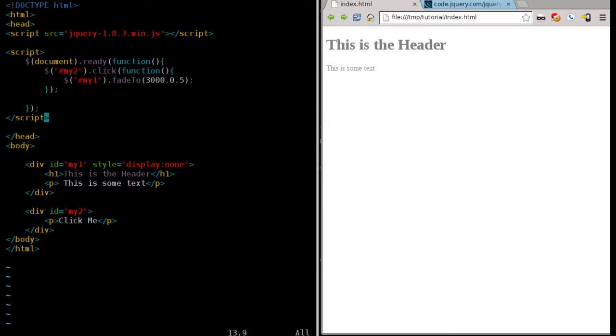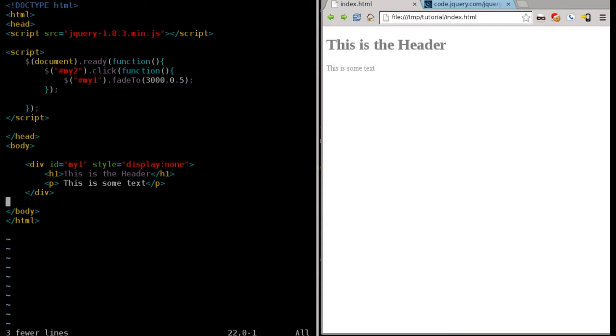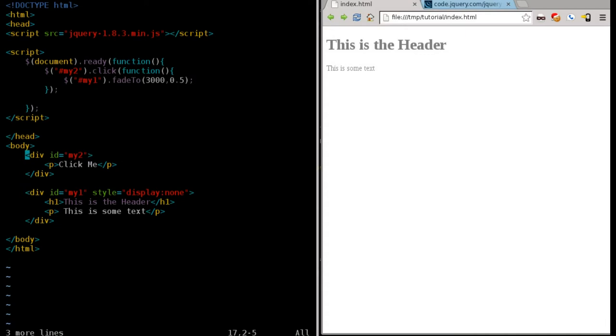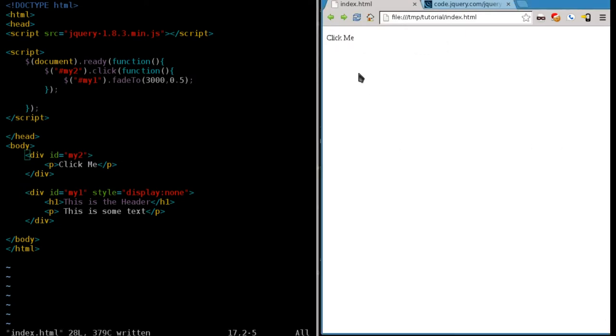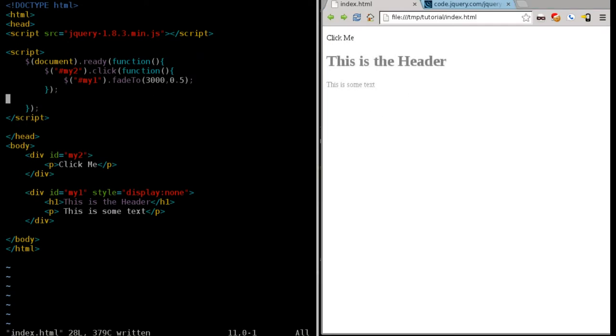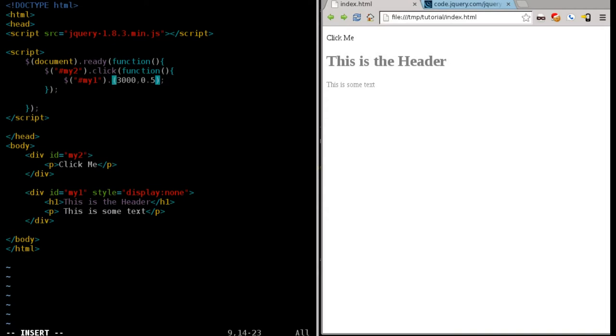But instead of fading in and fading out, I'm going to remove the fade out so our click me button stays there. And in fact, I'm going to move it. So I'm just going to cut it and paste it up here so it's on top. Still have it so it's fading in the one thing. We remove where it fades out. And instead of fading to, we're going to change this to, say, slide down.